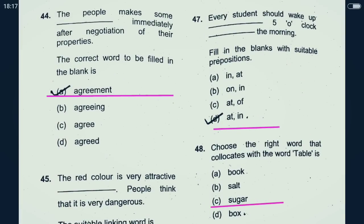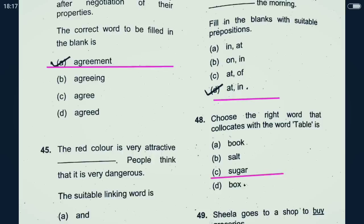Question 44: The people make some dash immediately after negotiation of their properties. The people make some kind of agreement. Agreement is the right word form. So 44th, option A, is the right answer.